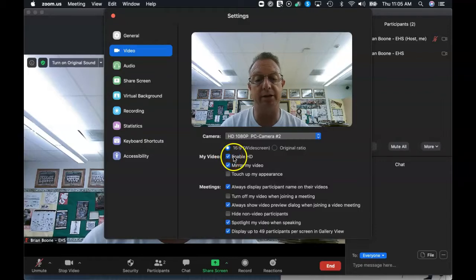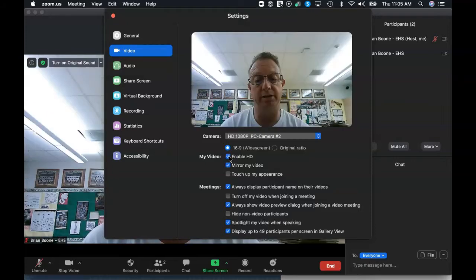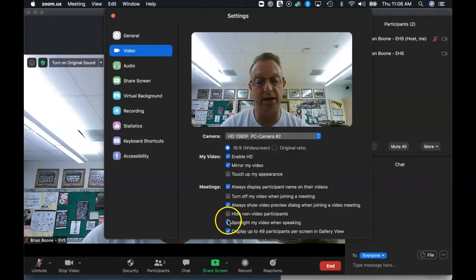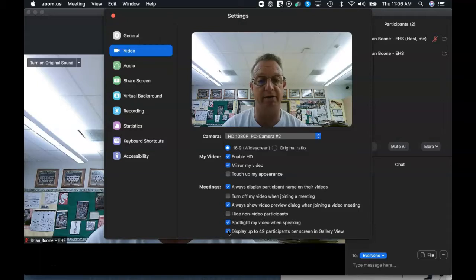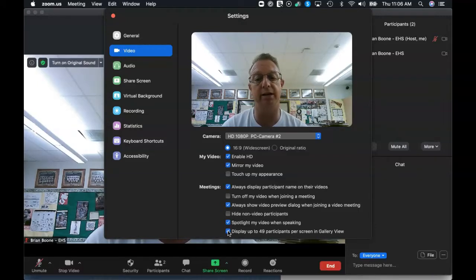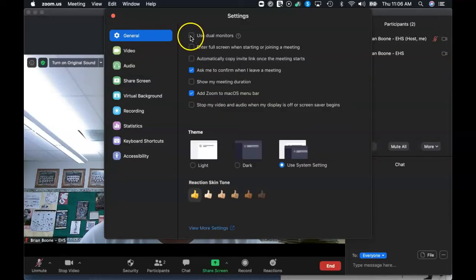This might be turned off, so enable HD. Since you have an HD camera, enable it and make sure that's checked off. You also want to mirror your video. Make sure the following items are checked on: Spotlight My Video When Speaking, and Display up to 49 participants per screen in gallery view. This is going to give you your 25 to 30 students all on one big screen when we're done. Next, make sure that you're clicking on the general setting that says Use Dual Monitors up at the top.